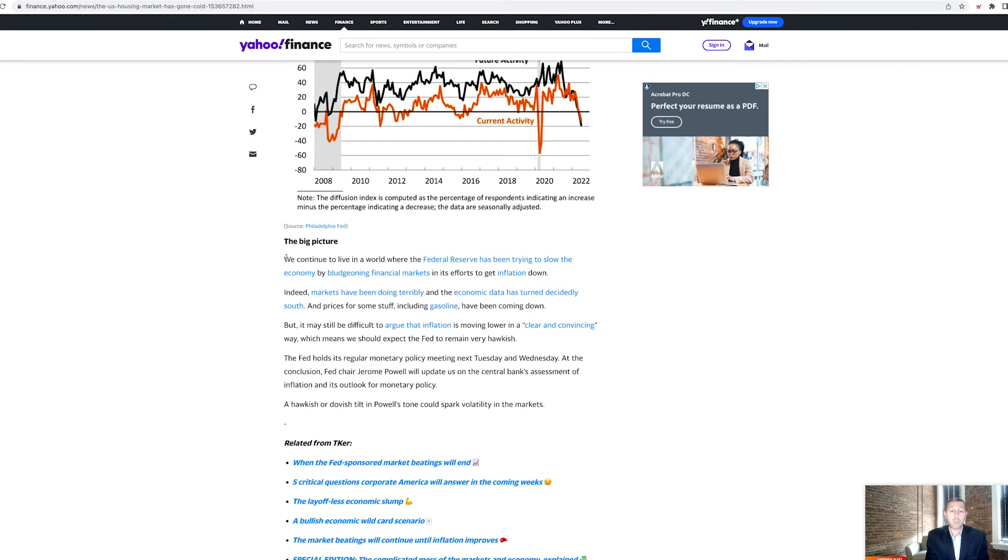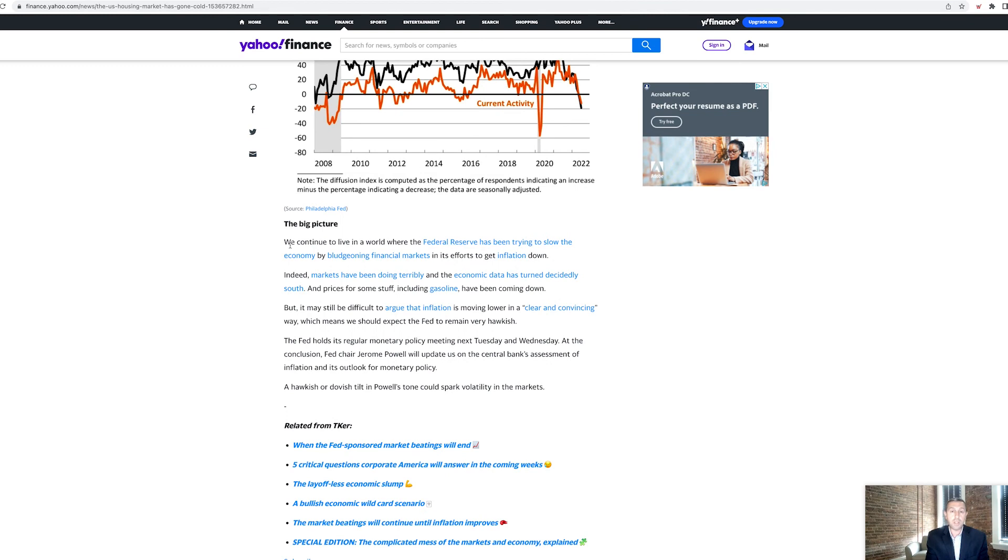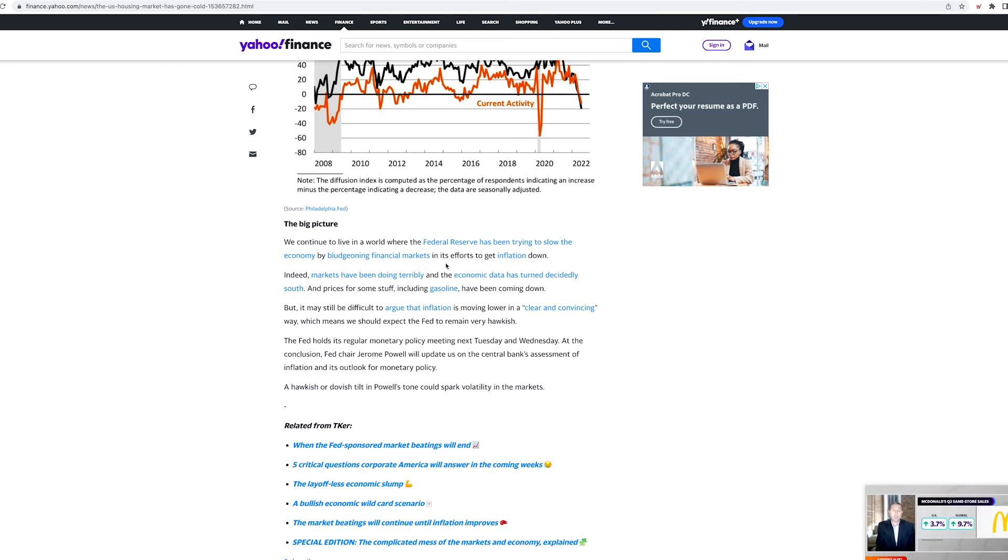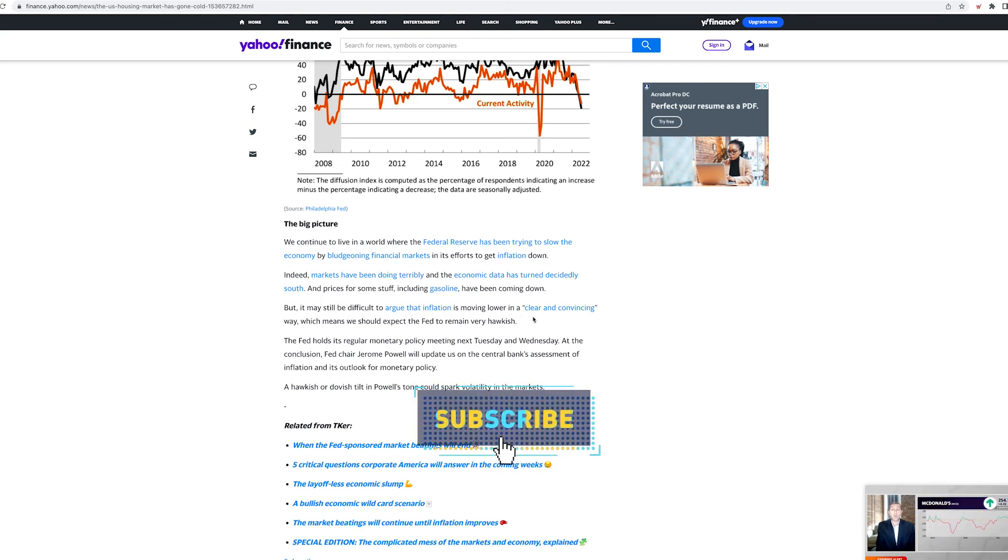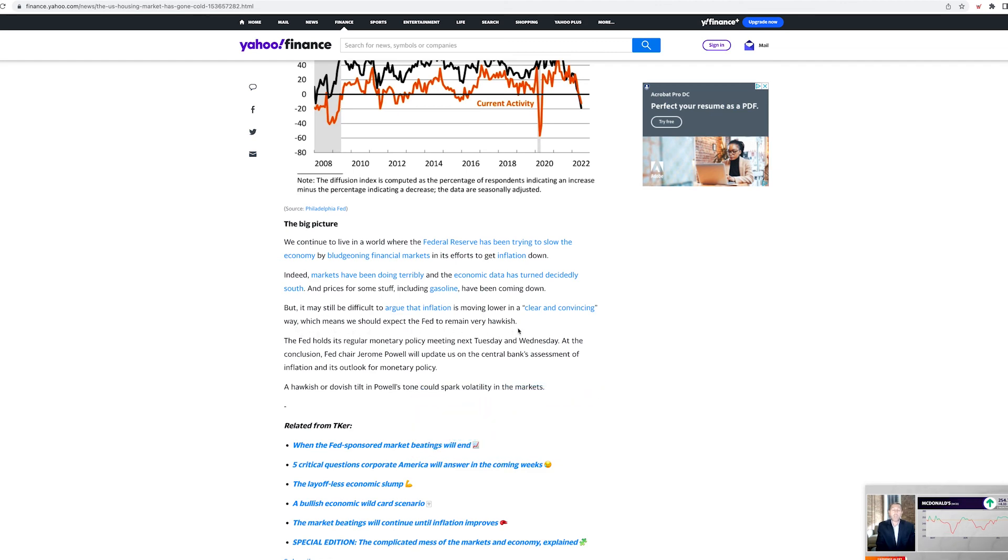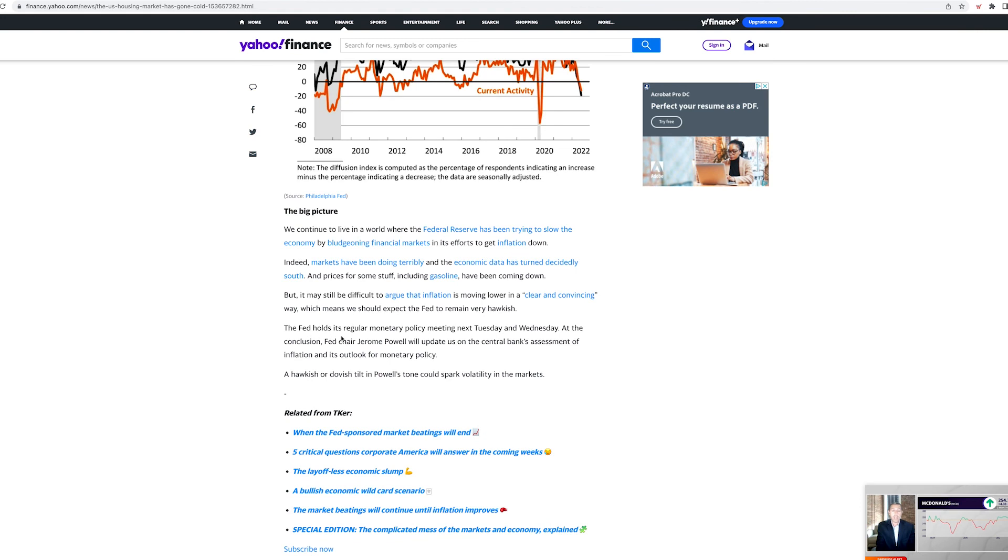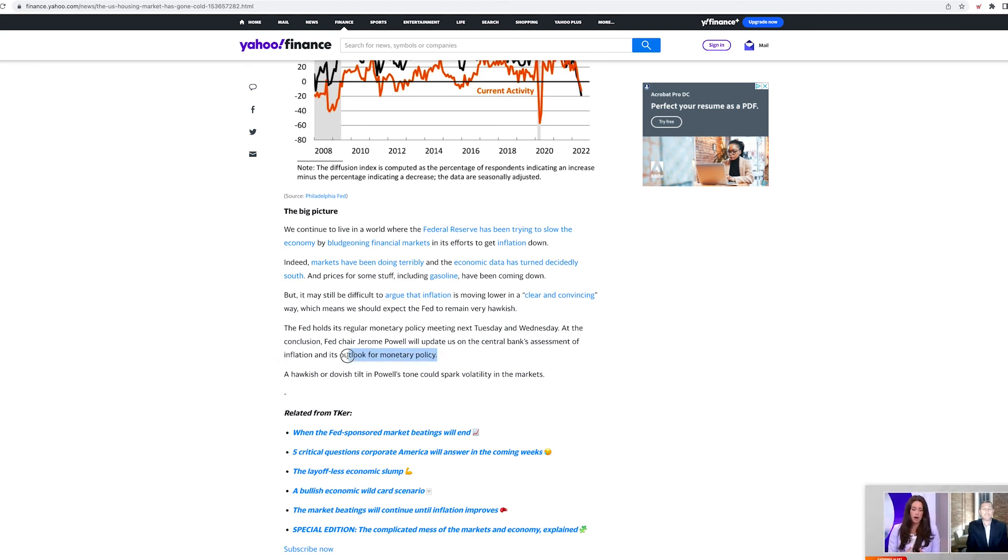The big picture. We continue to live in a world where the federal reserve has been trying to slow down the economy by bludgeoning financial markets and its efforts to get inflation down. Indeed, markets have been doing terribly and economic data has turned decidedly south, but prices of some stuff, including gasoline have been coming down, but it may still be difficult to argue that inflation is moving lower in a clear and convincing way, which means we should expect the fed to remain very hawkish. The fed holds its regular monetary policy on Tuesday and Wednesday, today and tomorrow. Fed chair Jerome Powell will update us on the central bank's assessment of inflation and its outlook on the monetary policy. A hawkish or dovish tilt in Powell's tone could spark volatility in the markets.